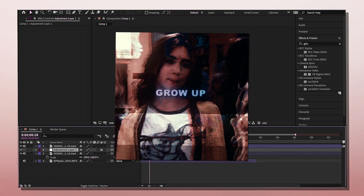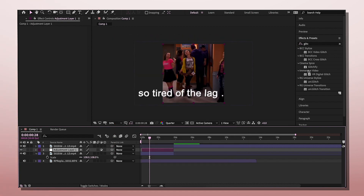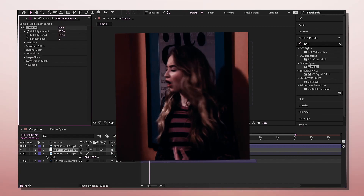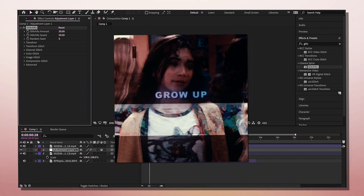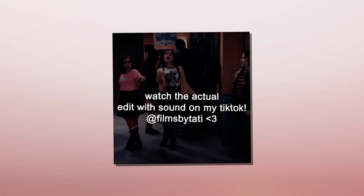There is one more effect I'd like to show you. It's called Glitchify. I would not do this for the intro — it's more of like a one-frame effect, but I do these all the time on my Instagram edits. Editing on Mac is so fun, guys. So fun. Bye.